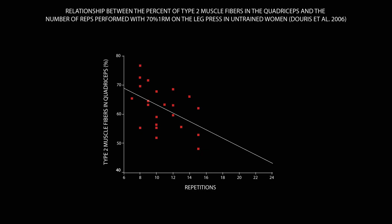A 2006 study by Doris and colleagues did find a statistically significant relationship between the number of reps performed with a 70% 1RM load on the leg press and quadriceps fiber type composition in untrained women.